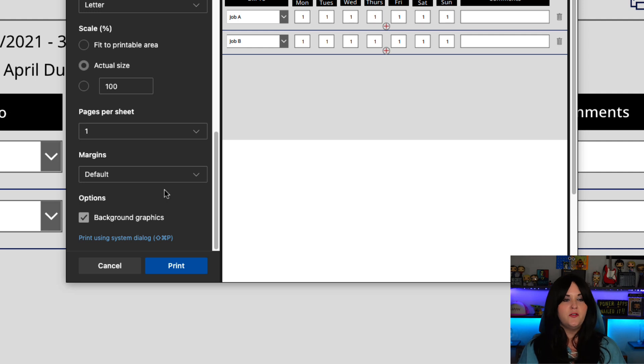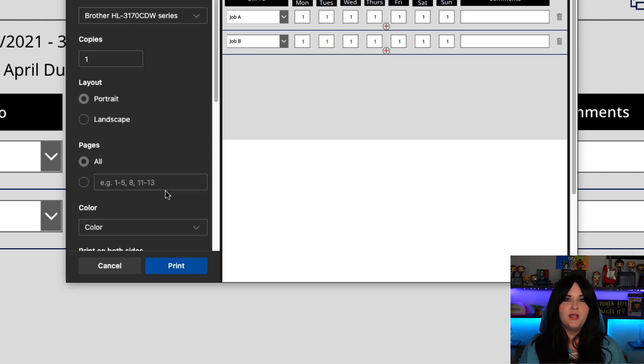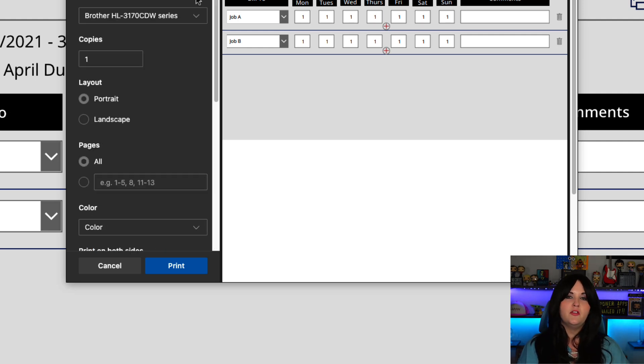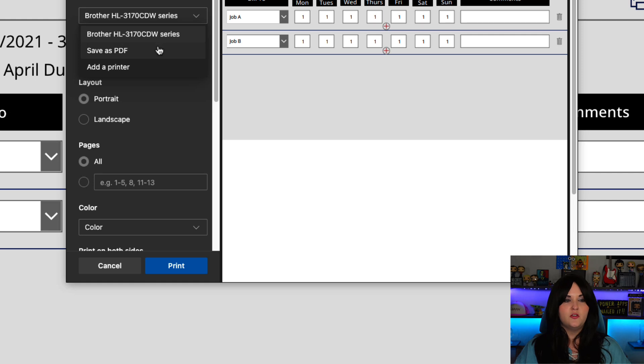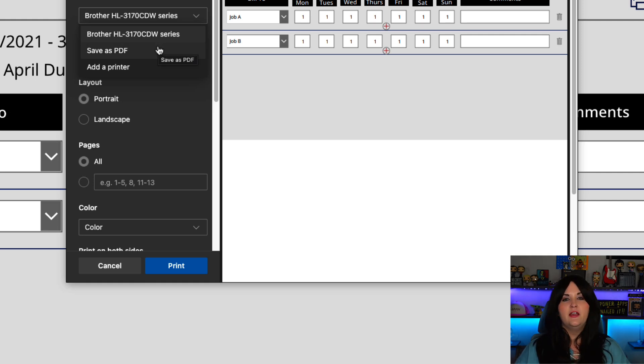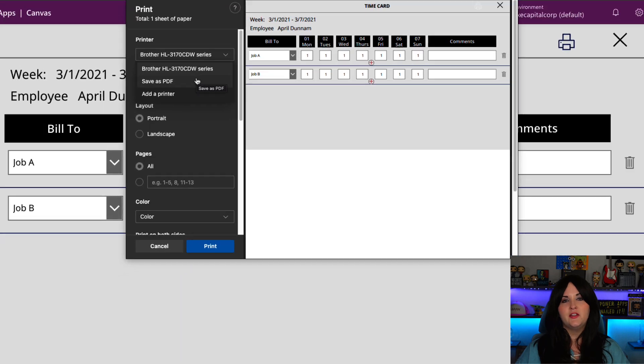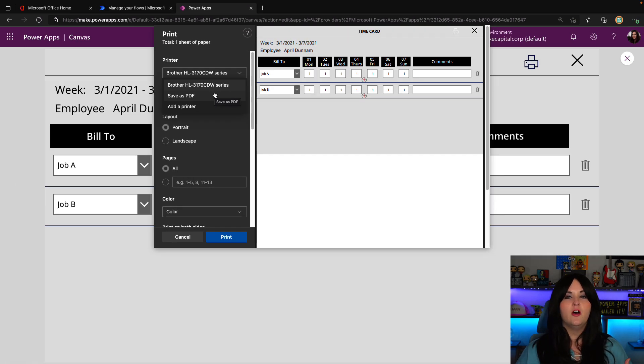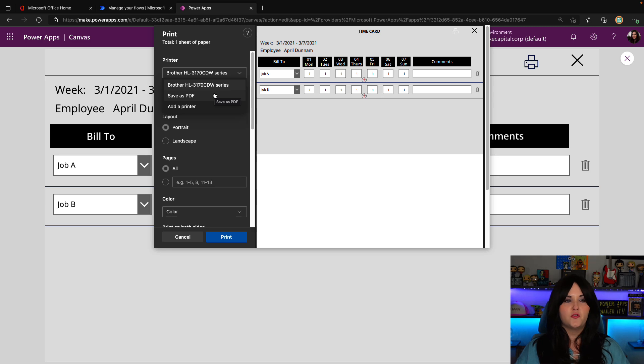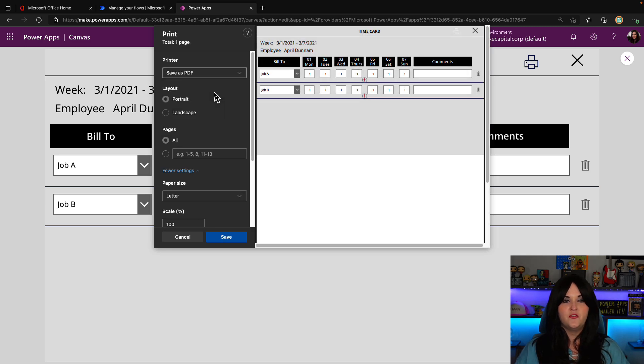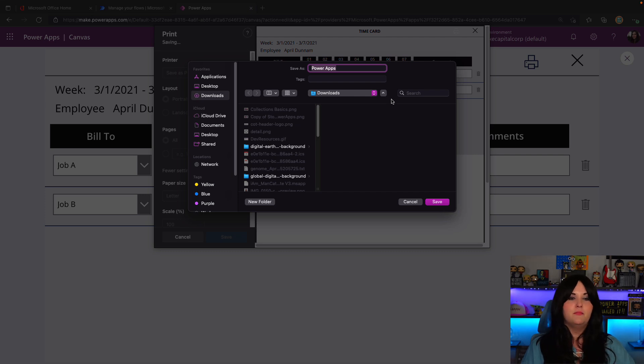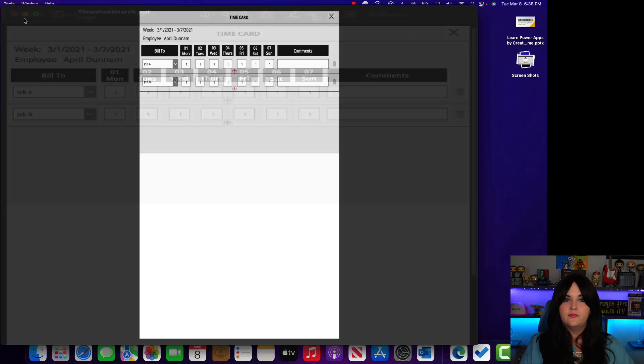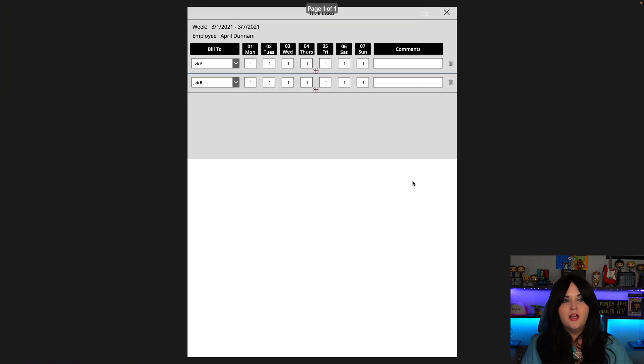But once we do that, as we can see, we can print to a printer or the other great thing about this is since it uses just the native printing capability, we can change this printer option, the drop down to save as a PDF. So alternatively, if you're wanting to use this as a way to create a PDF of the data from your power app, we can use this approach for that. So we can just do the save as PDF option, click save, and that will save that to my desktop as a PDF. So we'll call this timesheet March. And now if I open that up, there is my PDF of the timesheet.